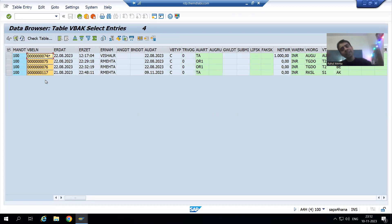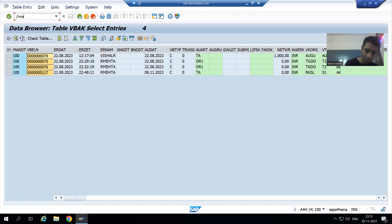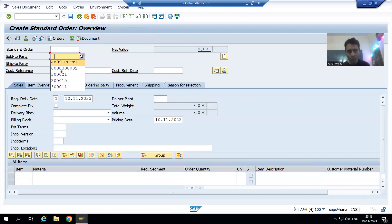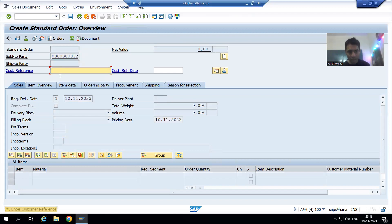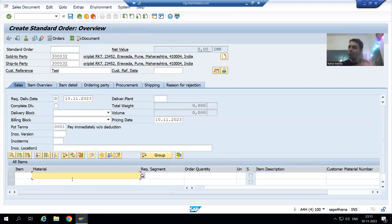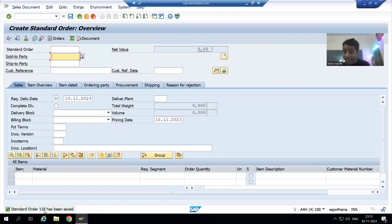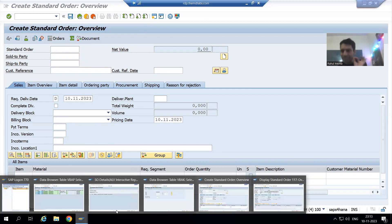The customer can later add line items to that order. To demonstrate, I go to VA01 to create a new sales order. I enter the order type, sold-to party, customer reference, and payment terms. I am not adding any line items for now — I will add them later. After saving, sales order 118 is created with header information only, no item data.